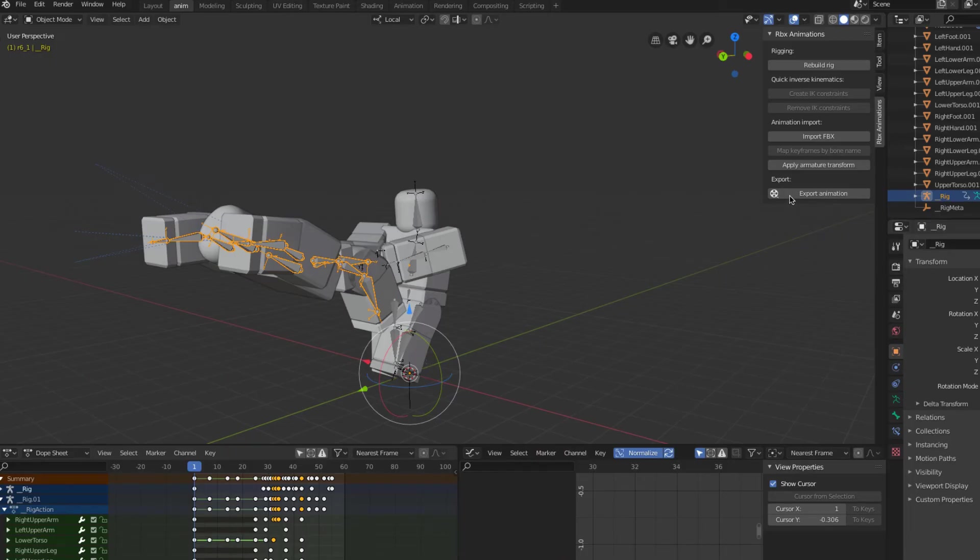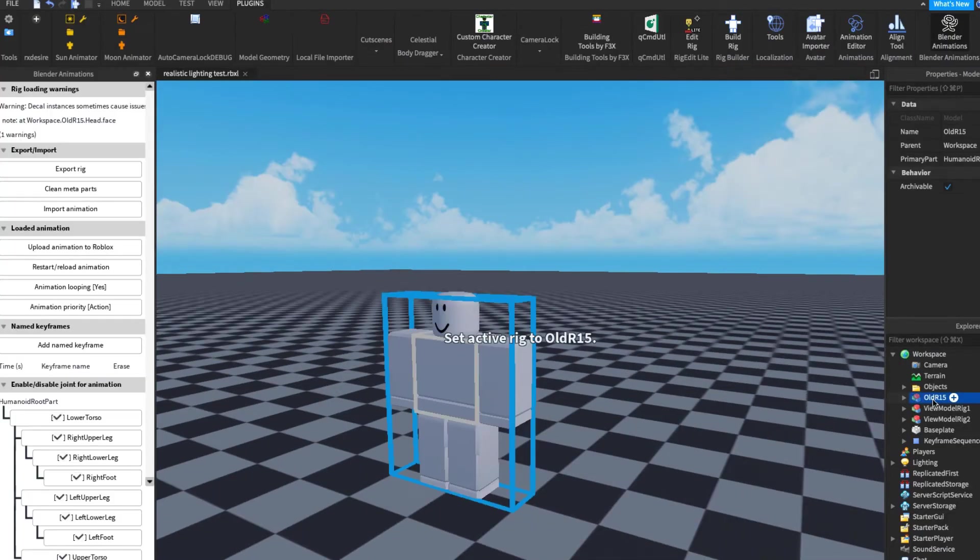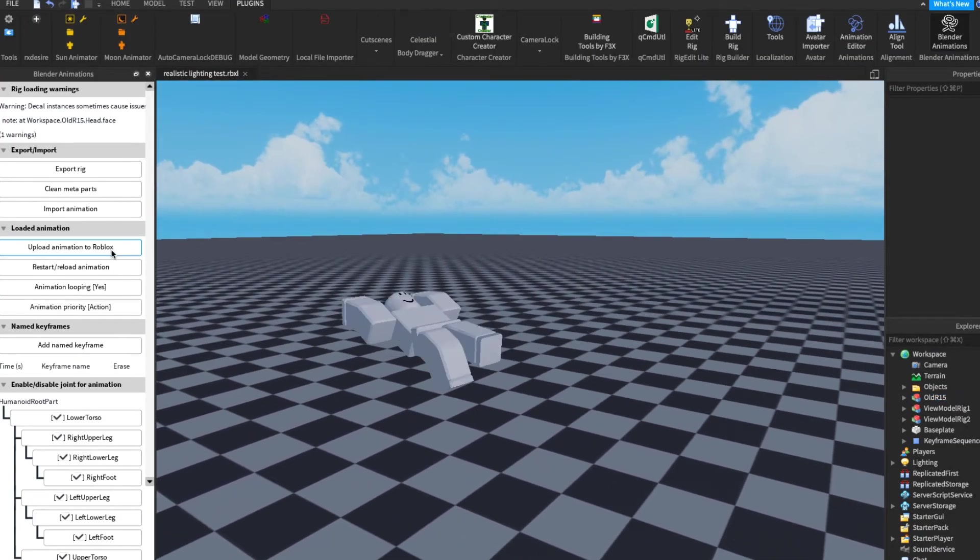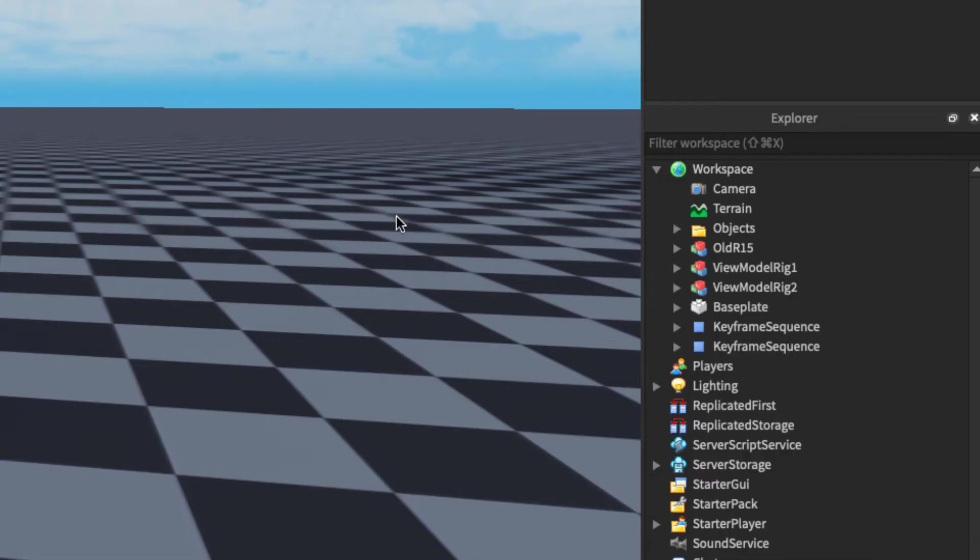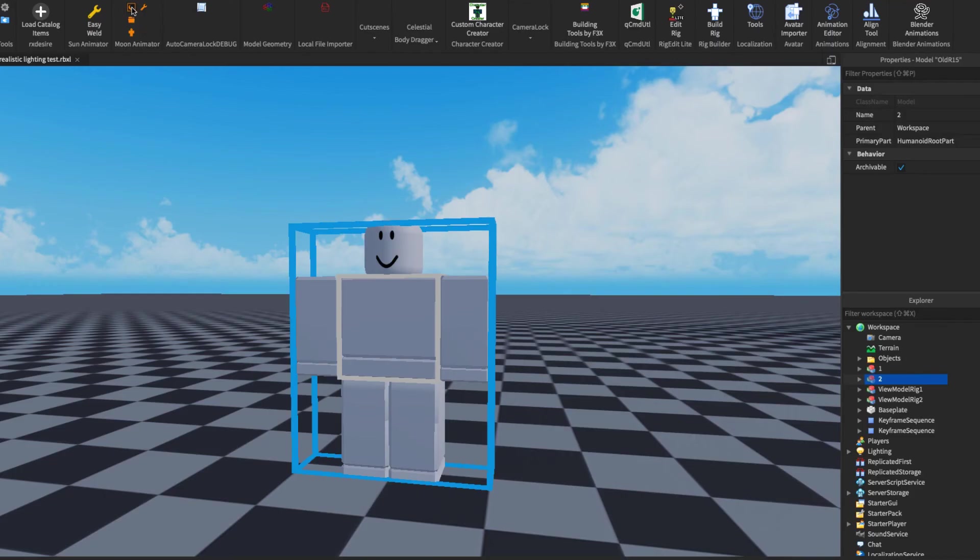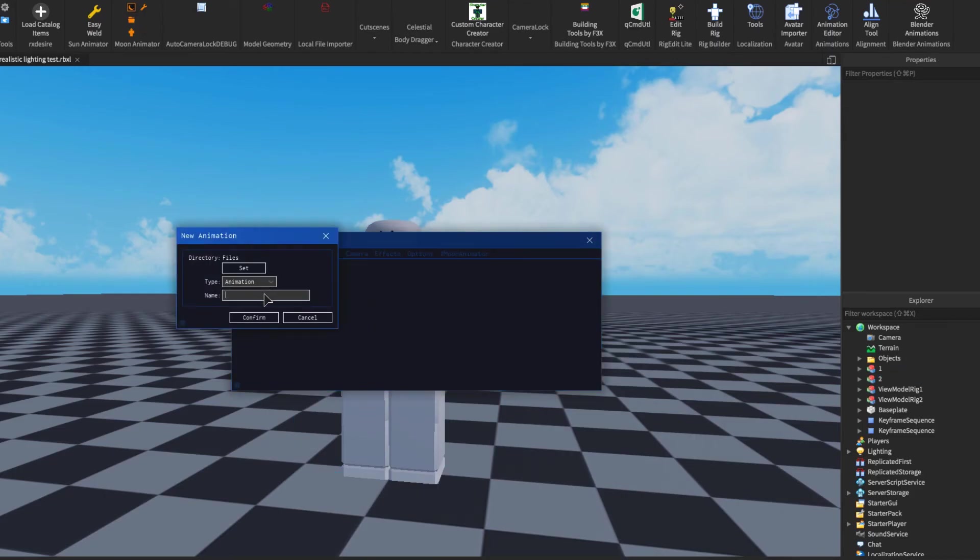When you are finished, export your second animation. We're almost finished. Duplicate your rig model and open up Moon Animator.